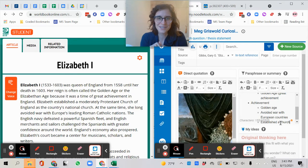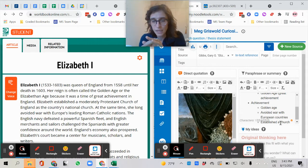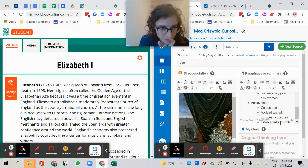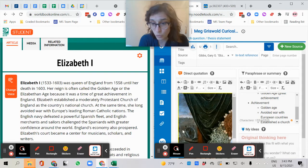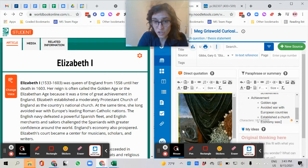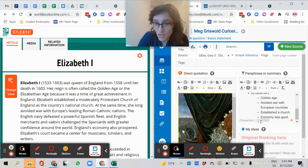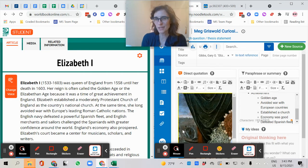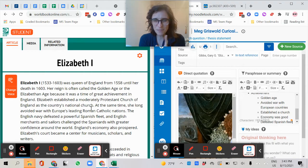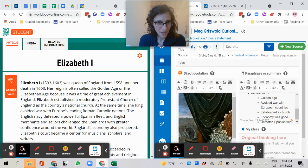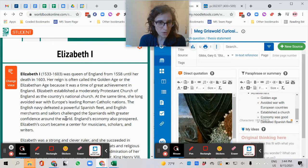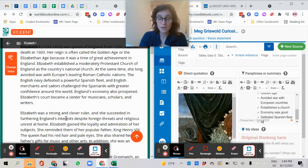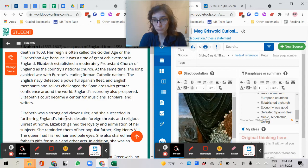Notice, I'm not writing every word. I'm not re-typing or copying and pasting everything here. I'm just boiling it down to its most important information. Economy was good. It says here, economy prospered, defeated Spanish fleet. I think I'm probably going to get more information on this later. I think this is kind of a summary. England's economy prospered. Elizabeth's Court became a center for musicians, scholars, and writers. Music, scholarship, writing.